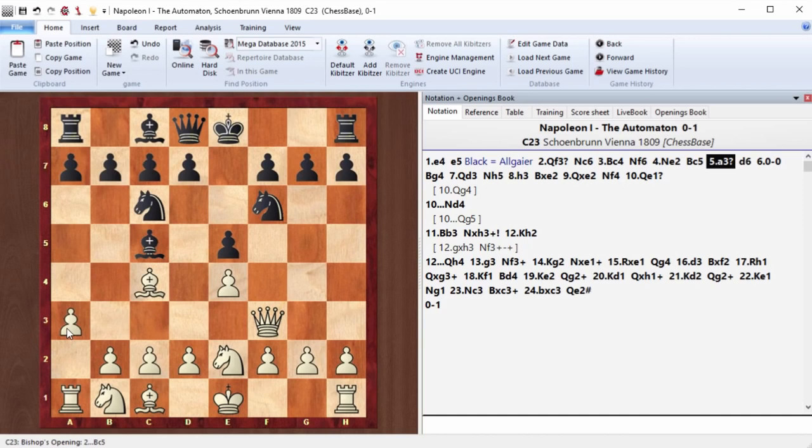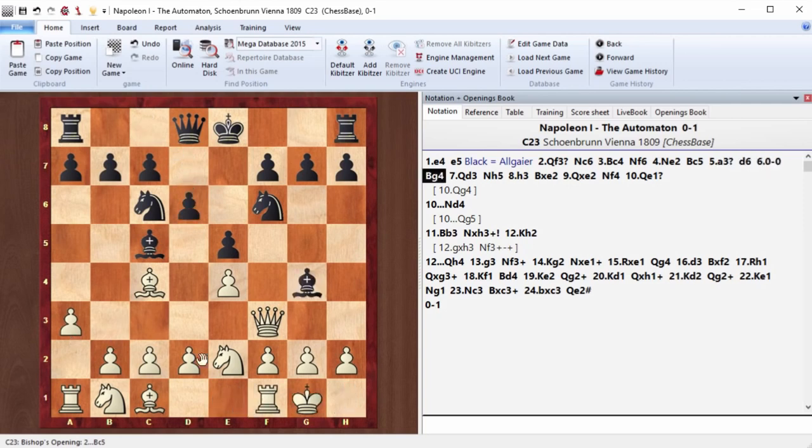Well, as we've seen, Napoleon plays rather doubtful. This move a3 is just a loss of tempo. d6, castling, bishop g4.